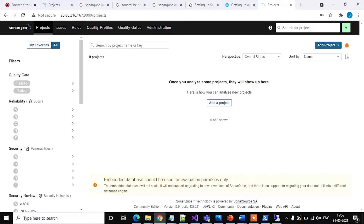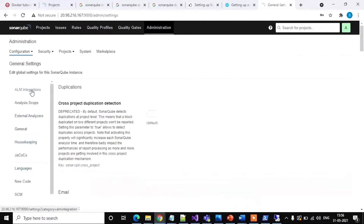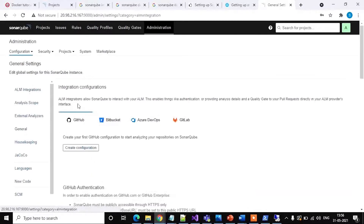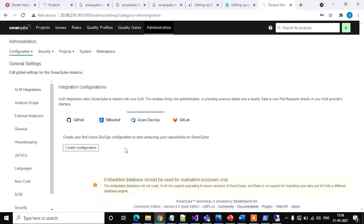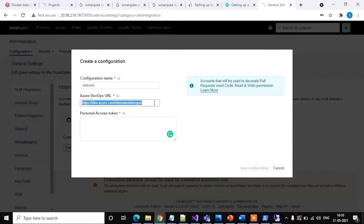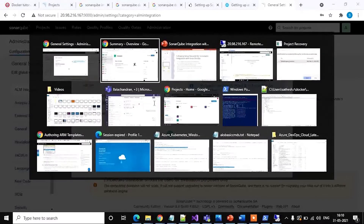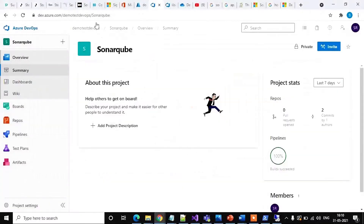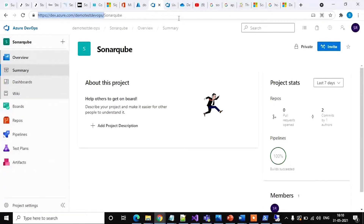Step 2: Access the SonarCube dashboard under configuration of Azure DevOps. Go to Administration, select ALM Integration, and then select Azure DevOps. Here we are configuring to start analyzing your repository on SonarCube — create a configuration. Provide a configuration name, then the Azure DevOps URL. Go back to the Azure DevOps portal, copy the URL, and paste it here.